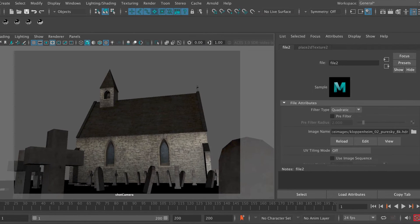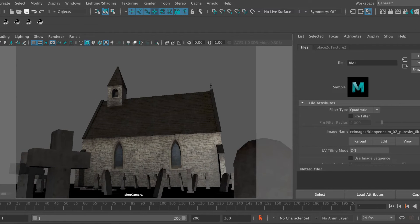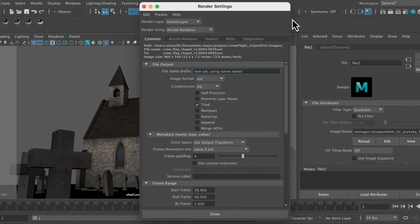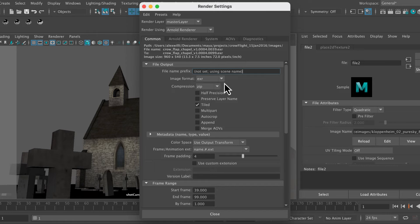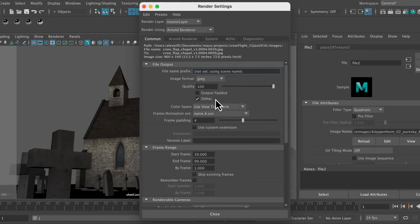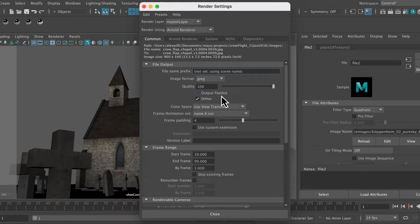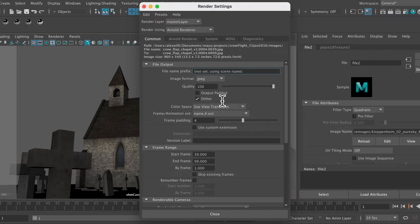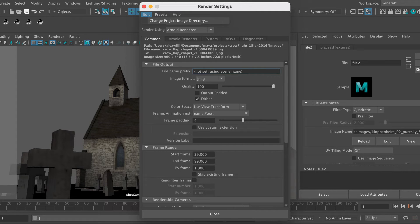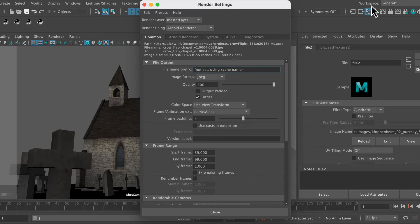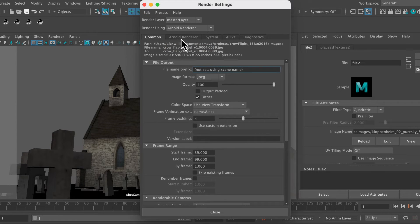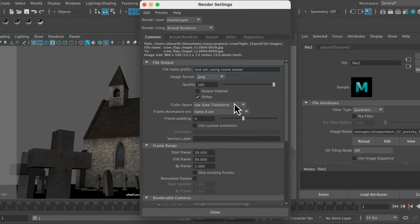Just make sure that we've got everything set up. In render settings, let's render a JPEG. Actually, I'm just going to go to Edit, Reset Settings here.